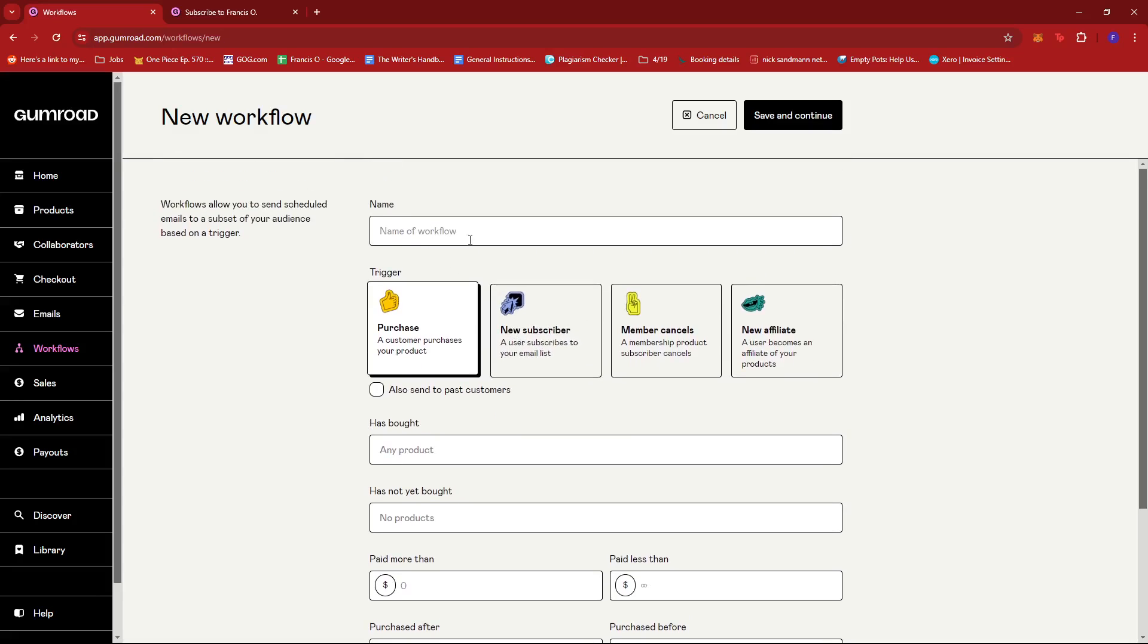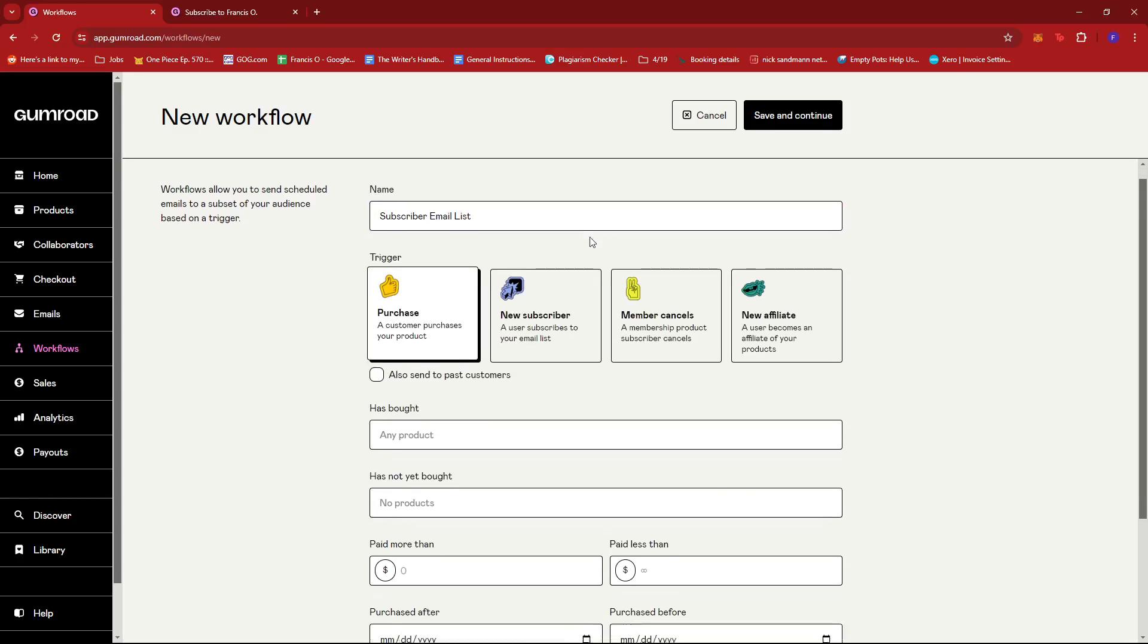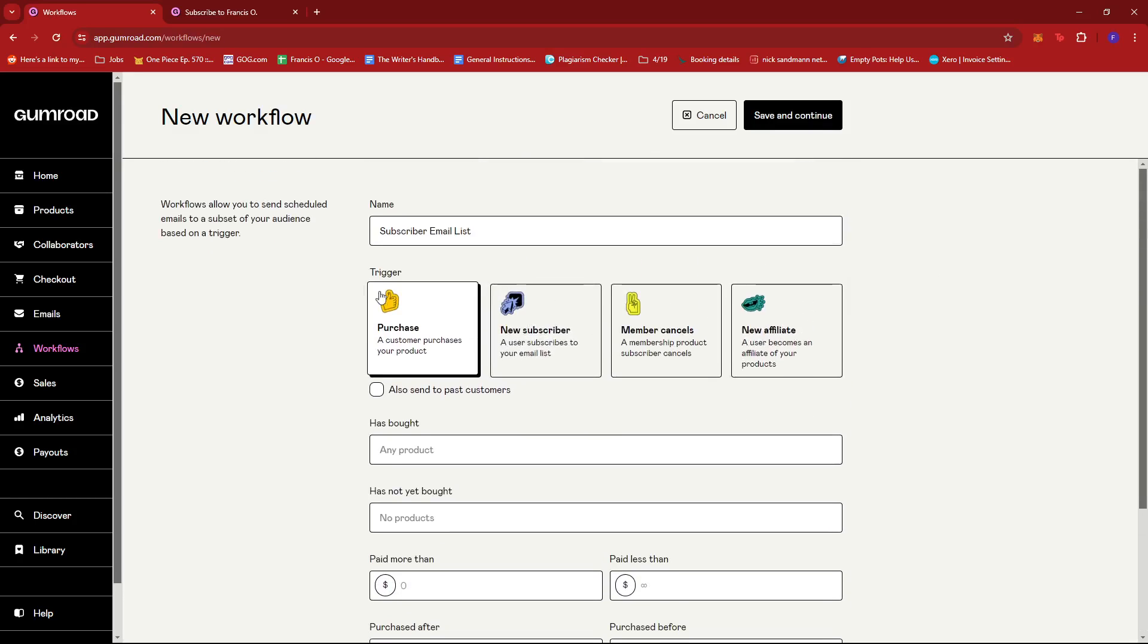And as you can see from here, we can just edit how this workflow operates. So for example, maybe we're trying to do a subscriber email list or subscriber workflow, whichever works for you for the name. Then we will choose the trigger. As you can see the trigger can be a purchase from a specific product or maybe all products or any product.